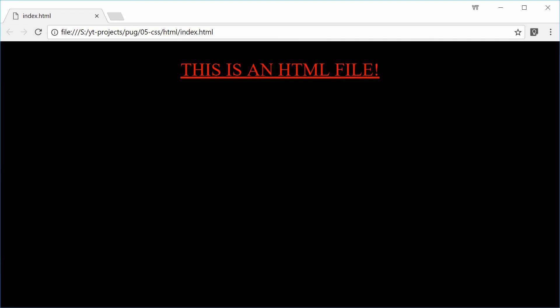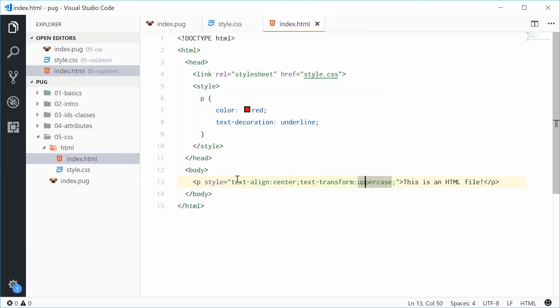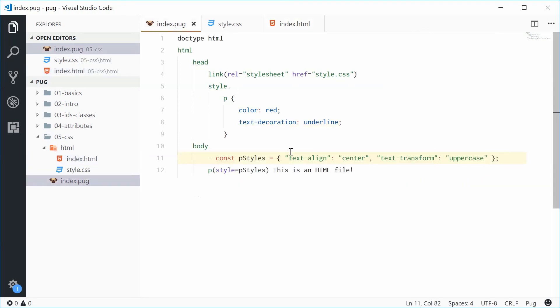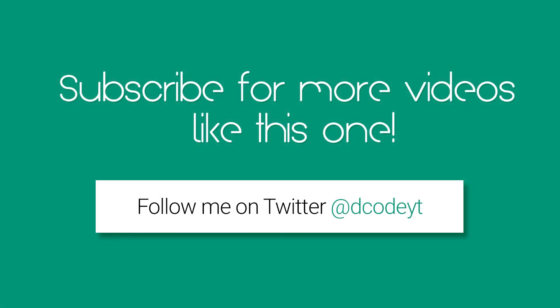Okay. And that is how you can use CSS with your Pug HTML files. Thank you for watching and I'll see you later.